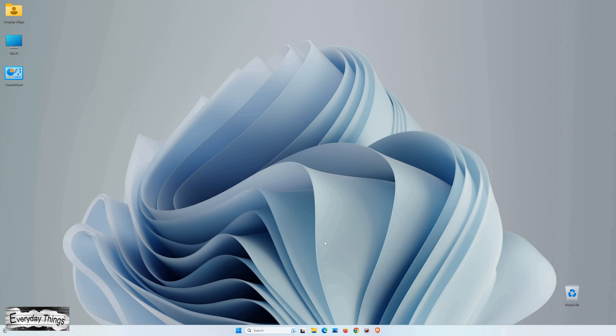Hello and welcome to today's video, where I'm going to show you how to change the display language on Windows 11. So, let's get started.